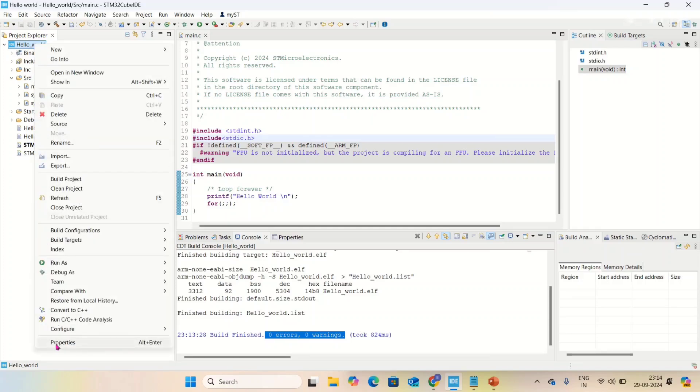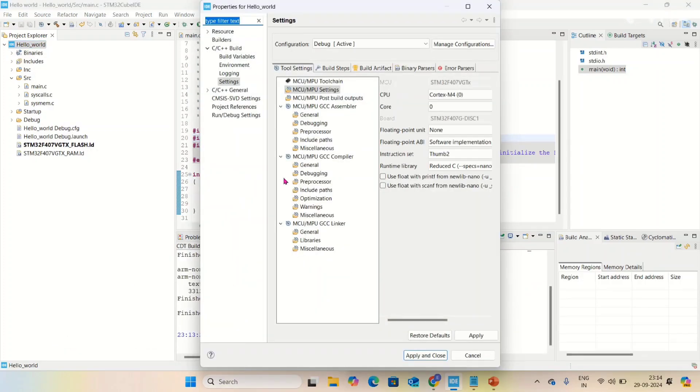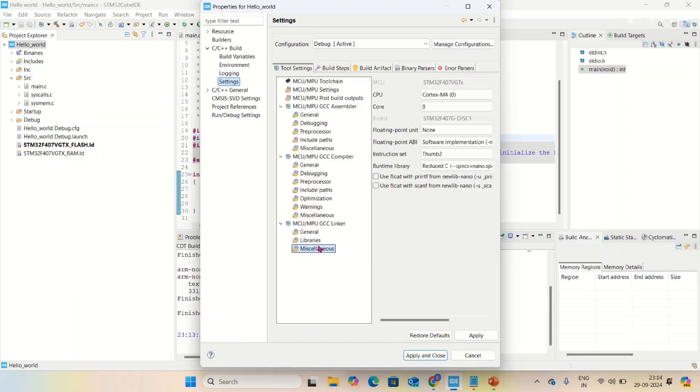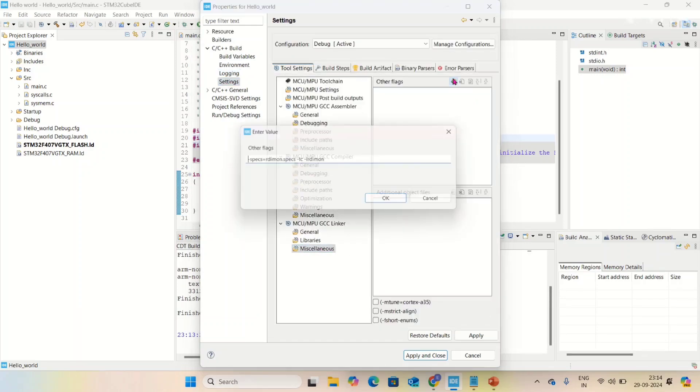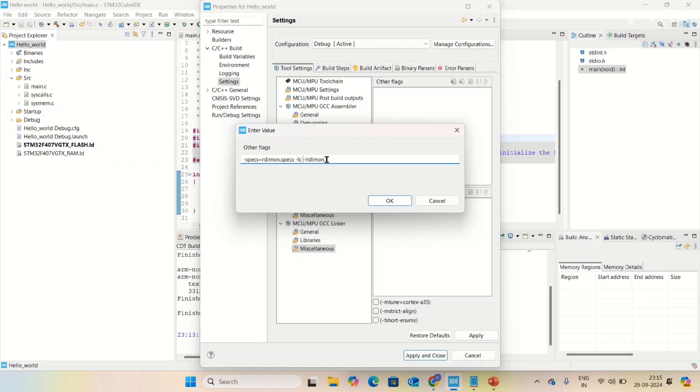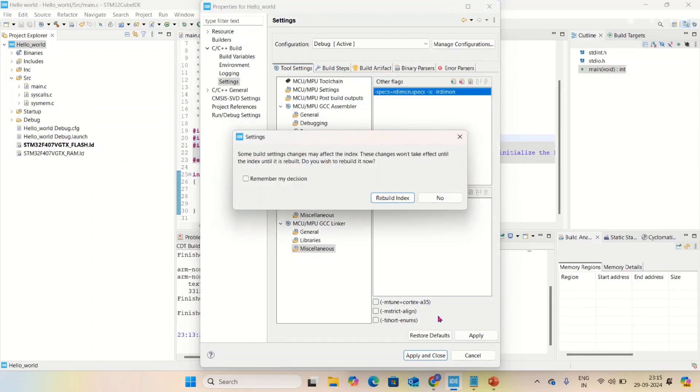Go to properties, go to settings - not settings, go to miscellaneous. Click on this plus. After you click this, you have to add this command: -specs=rdimon.specs -lc -lrdimon. Add this and click okay, apply, and rebuild index.